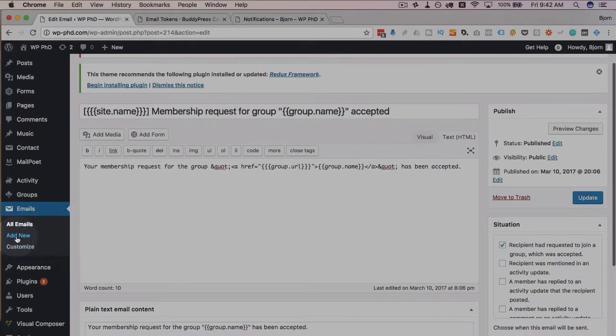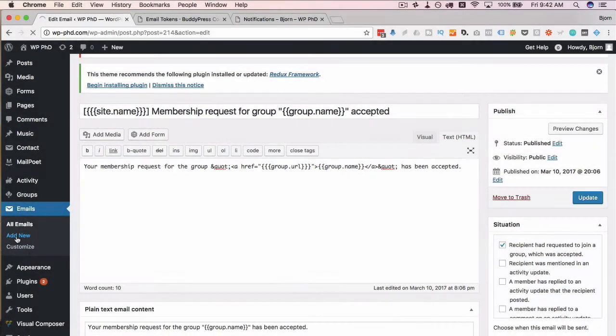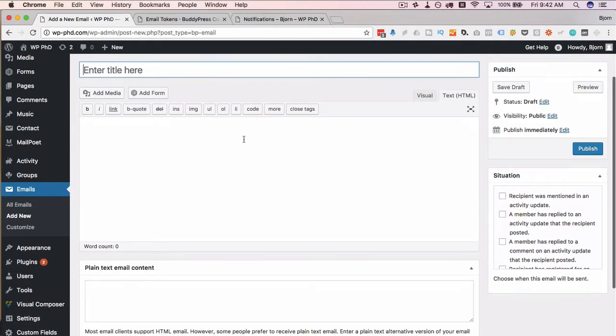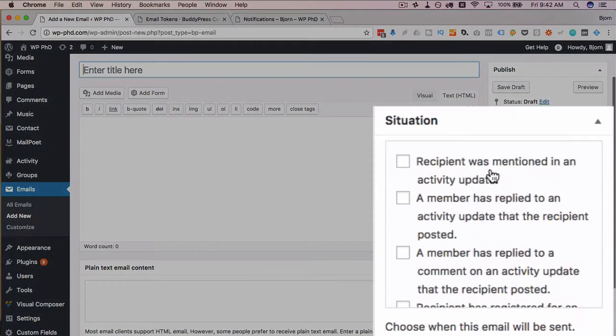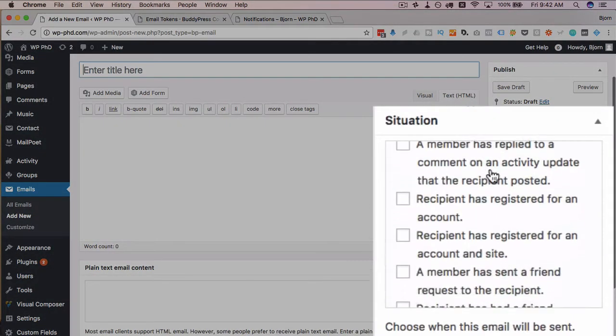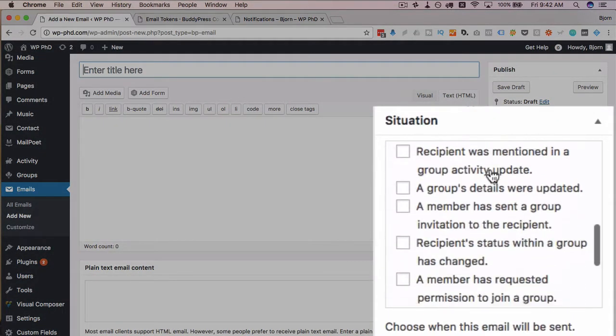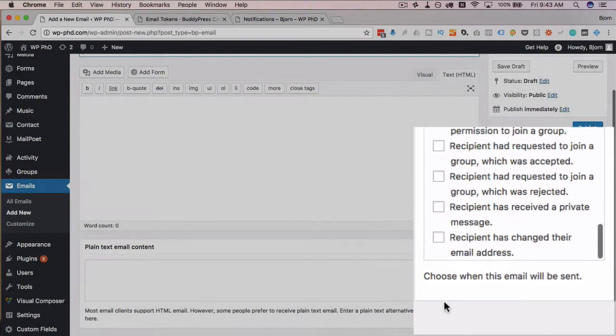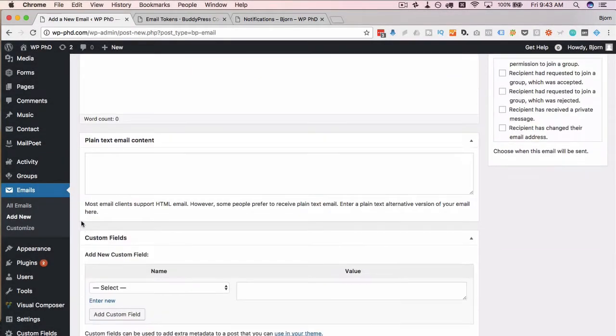You can click on add new to create a new email. And in this email, you type whatever it is you want to type. And on the right hand side, you can choose a situation that causes that email to be sent. Now, these emails that are sent, they also appear a certain way.